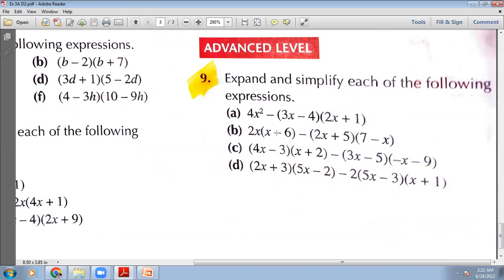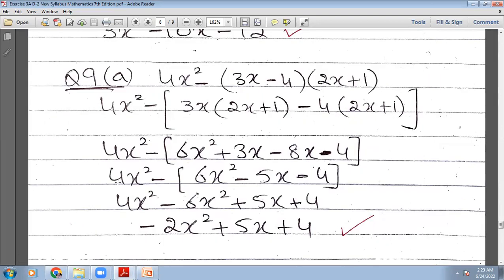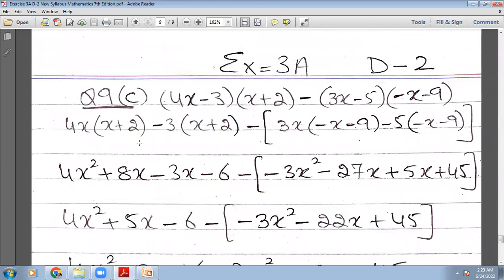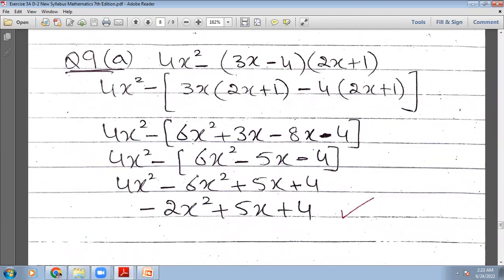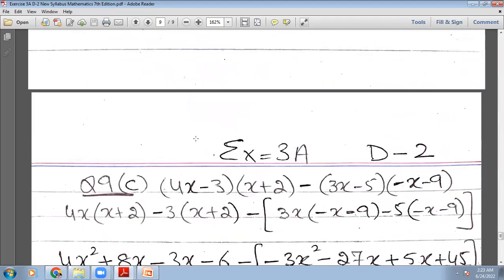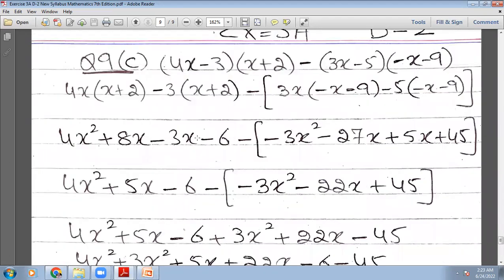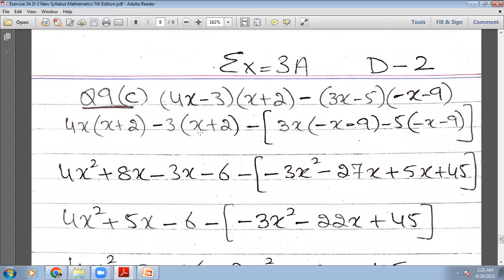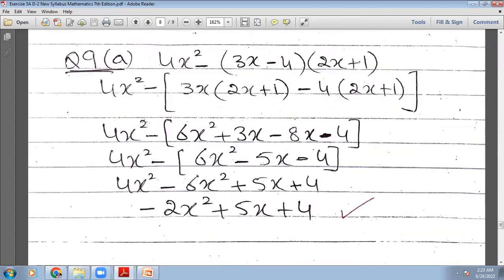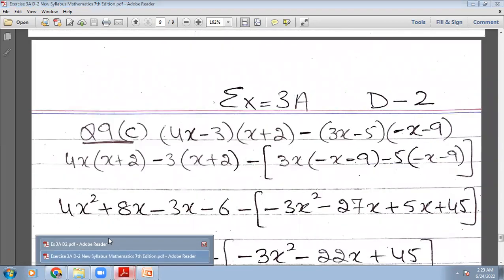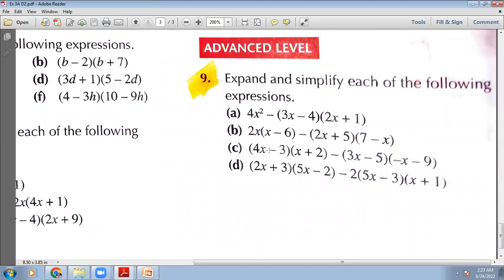Here we have 2x multiplied by the bracket (x−6), then a negative sign. This is advanced level because we have a negative sign and two brackets multiplying. We will go with the same rule and use a square bracket there. Actually, I have skipped the B part. So instead of doing the B part, we are going to the C part.